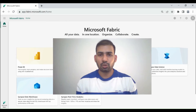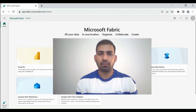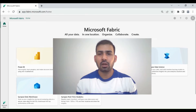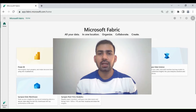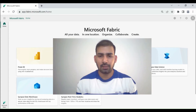Hi everyone, welcome to Dataverse Academy. In this video, we will learn how we can load multiple tables from Azure SQL Database to Microsoft Fabric using a single copy activity in Data Pipeline.